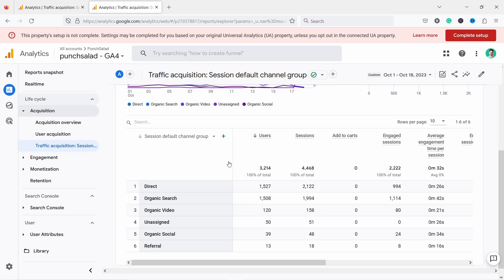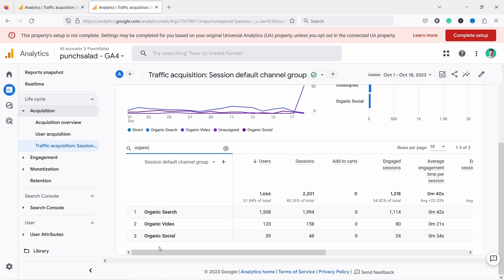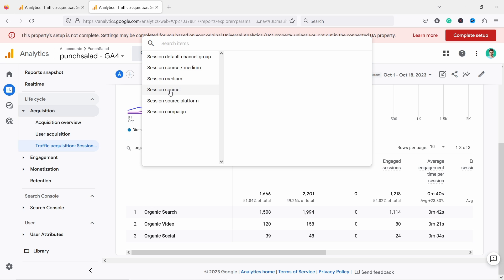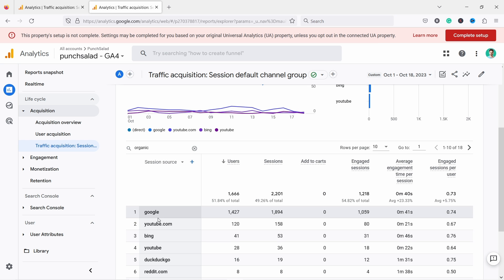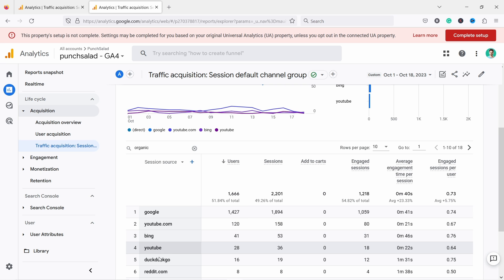For our purposes, we'll look at what we have here. You can always search — for example, typing 'organic' and pressing enter will filter by that type so you can see all organic sources. We also have the possibility to change the primary dimension from default channel group to something else. For example, if we're more interested in source, we can click that and see that most people came from Google or YouTube.